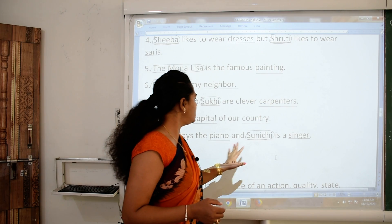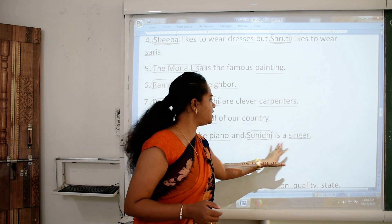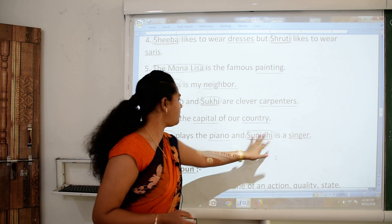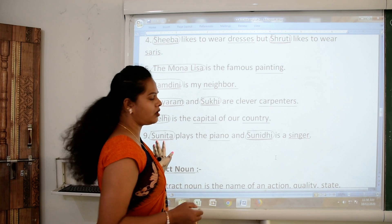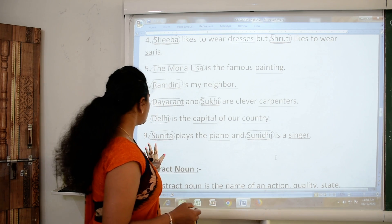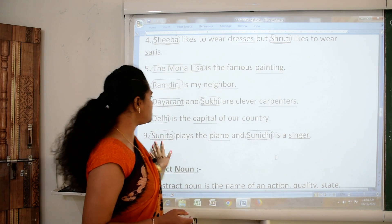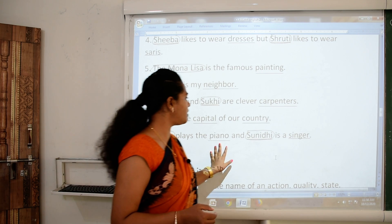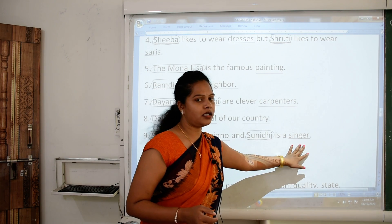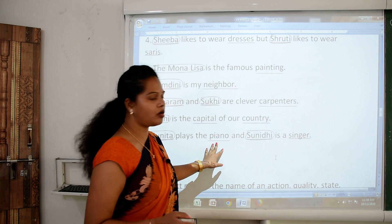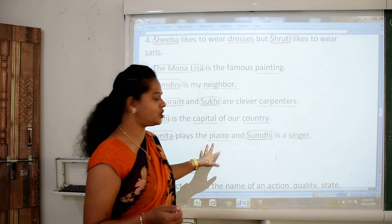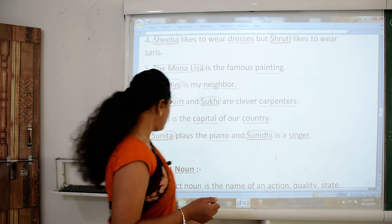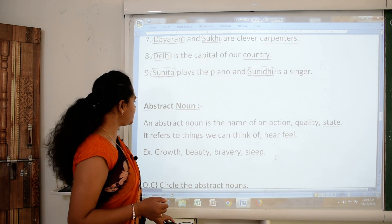Number nine: 'Sunita plays the piano and Sunidi is a singer.' Sunita and Sunidi are particular or specific person names — so both are proper nouns. For piano, no brand name is mentioned, so piano and singer are both common nouns.